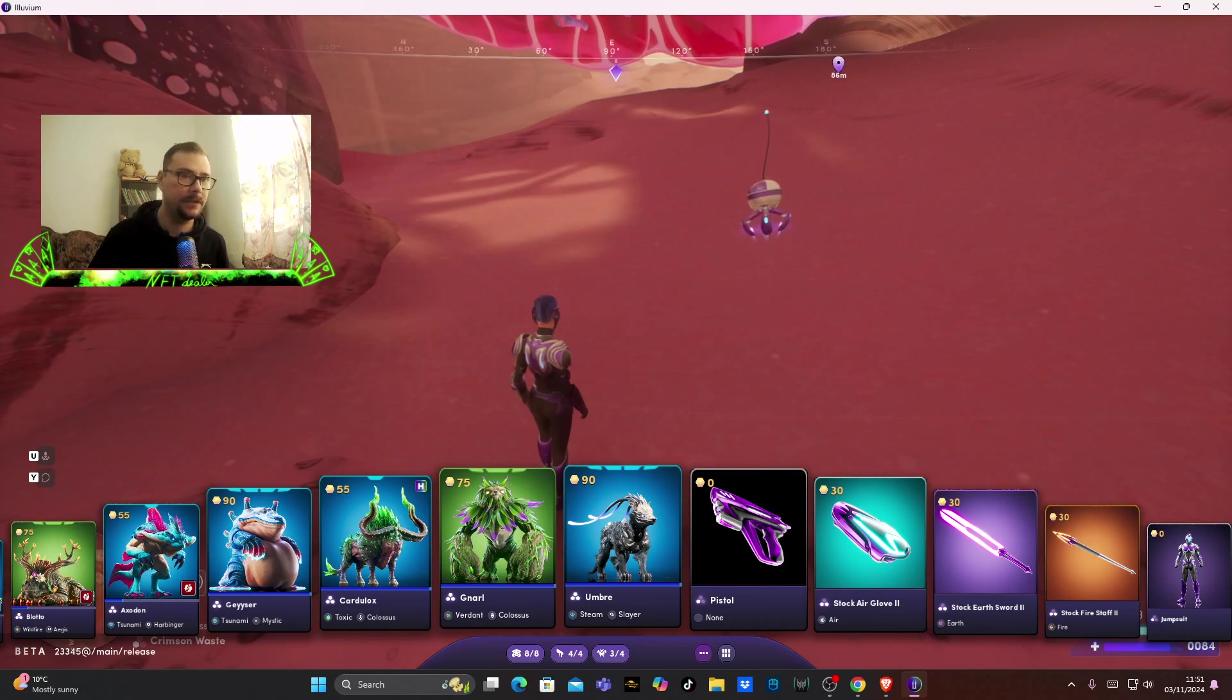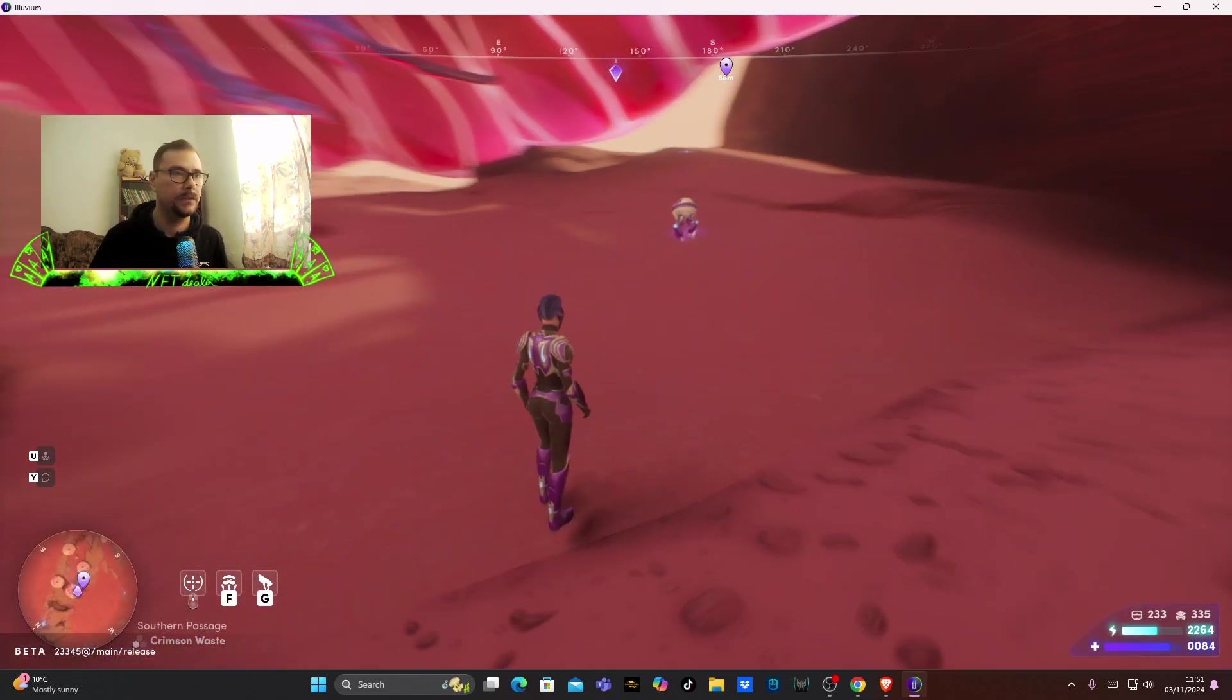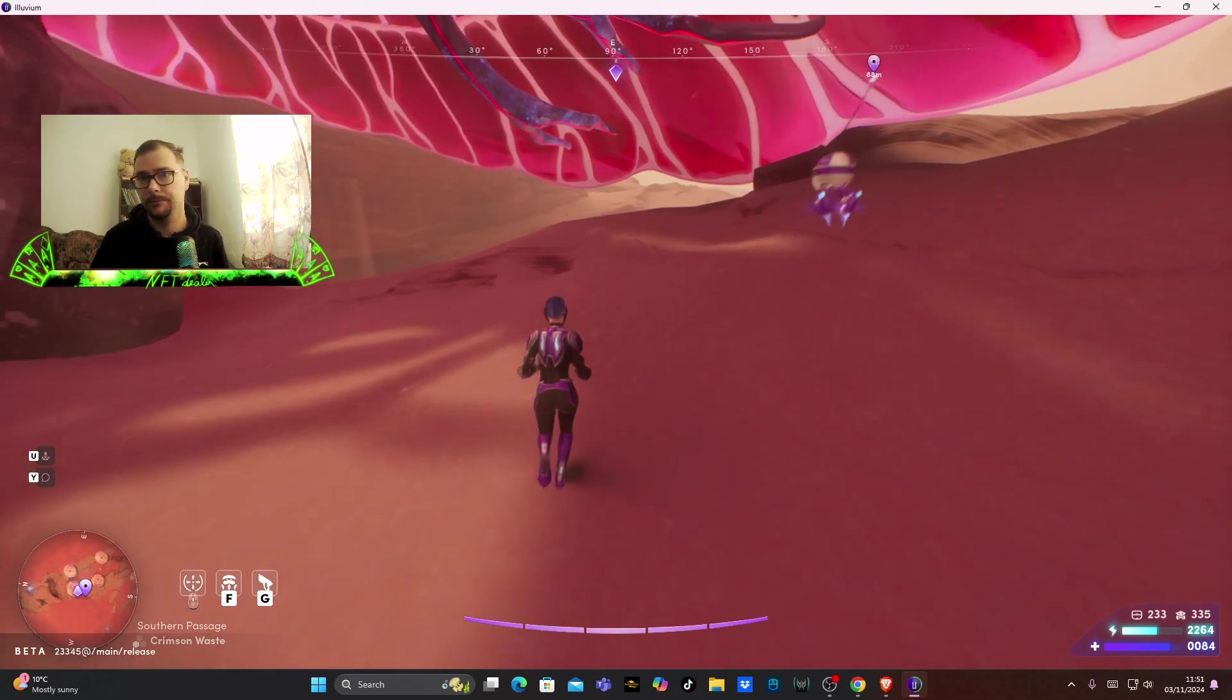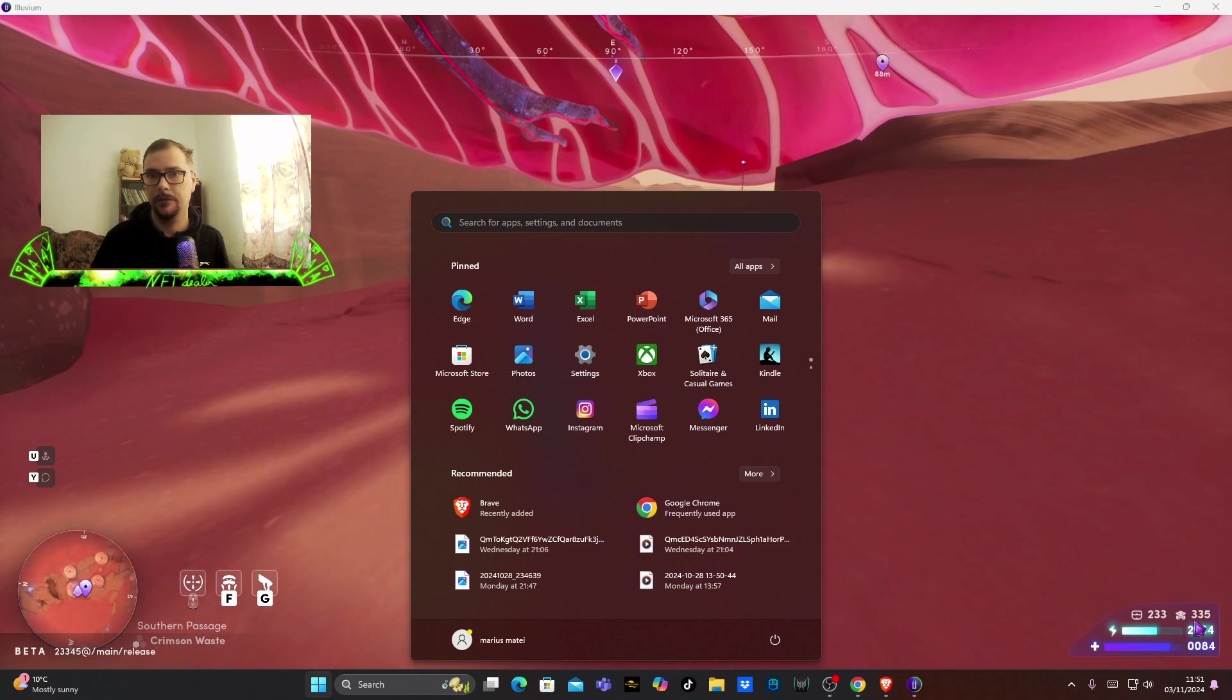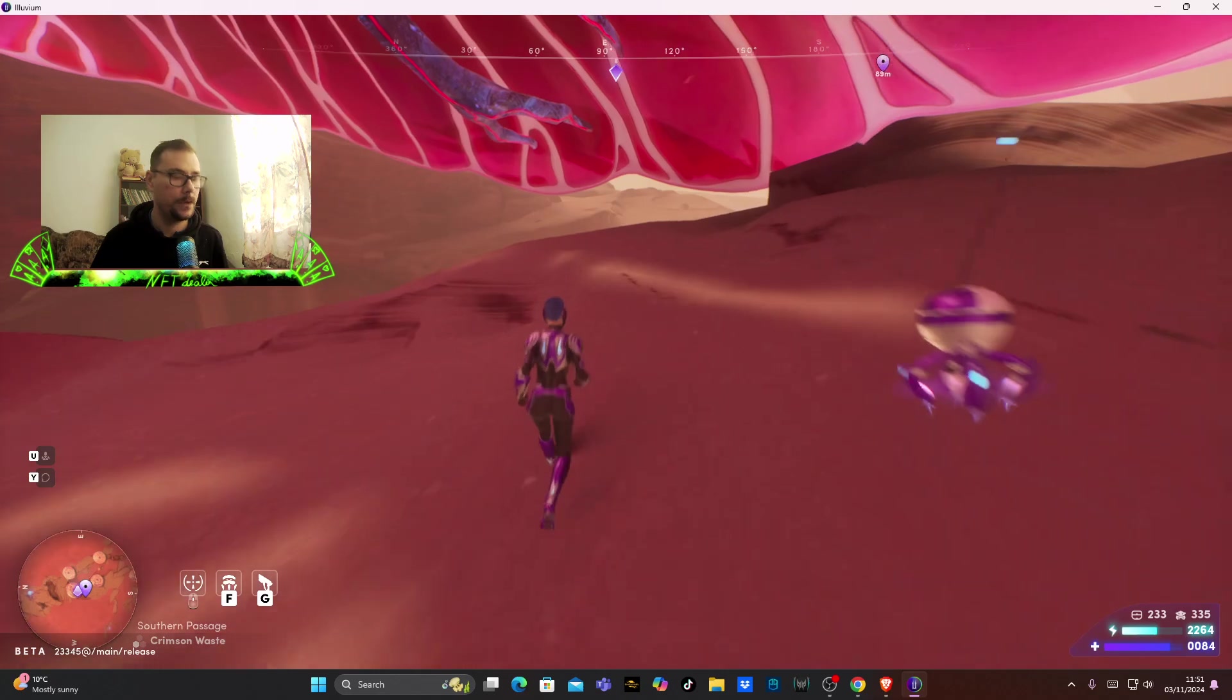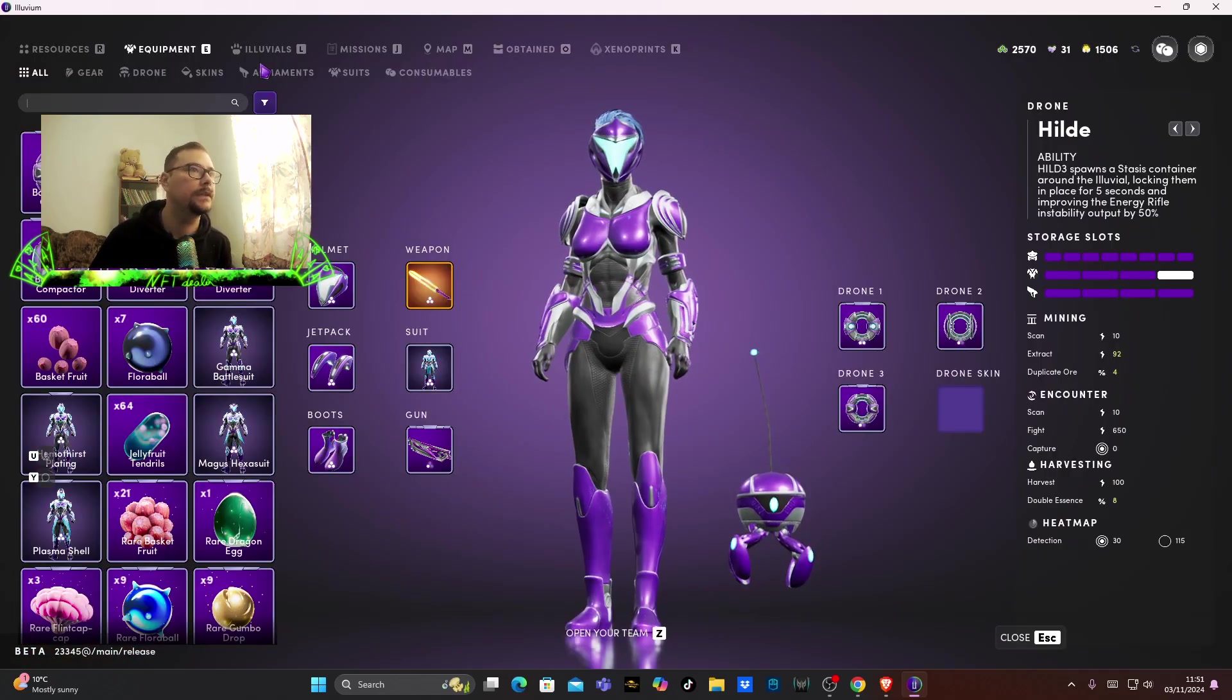I have 335 Illuviums, as you can see here.